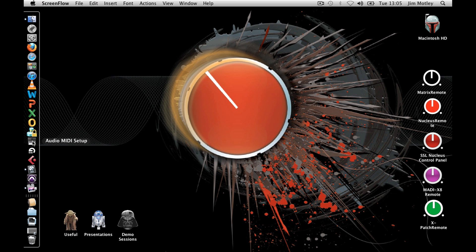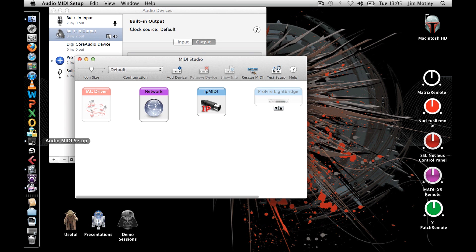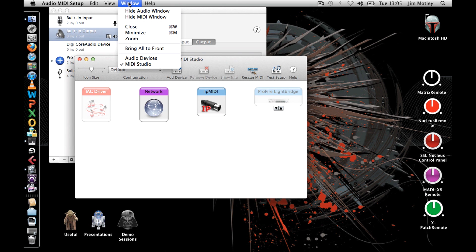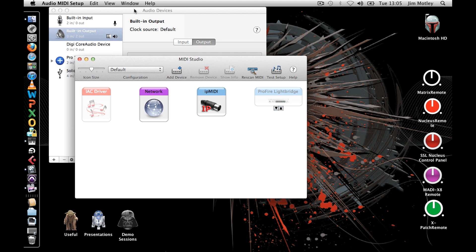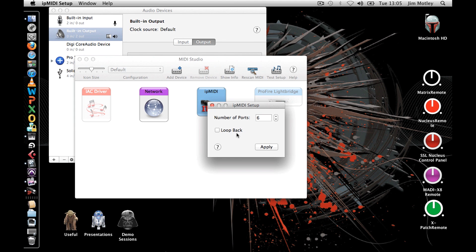Once you have installed IP MIDI on your computer, you must configure it to allow multiple ports. Open your audio MIDI setup and from the window menu select show MIDI window. In your configuration you will find IP MIDI. Double click the icon and set the amount of ports to 6 and press apply.